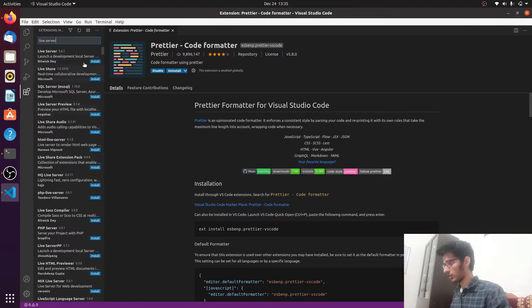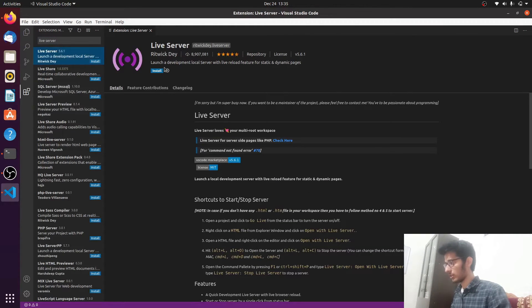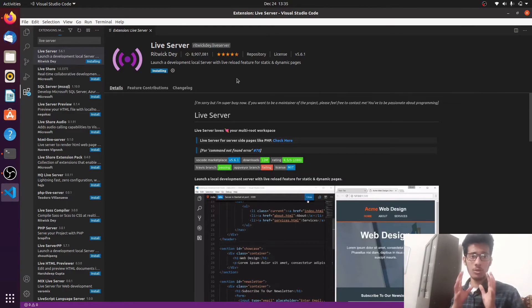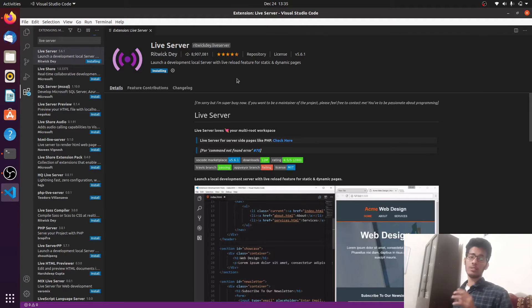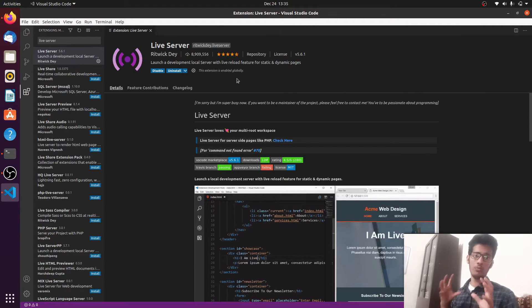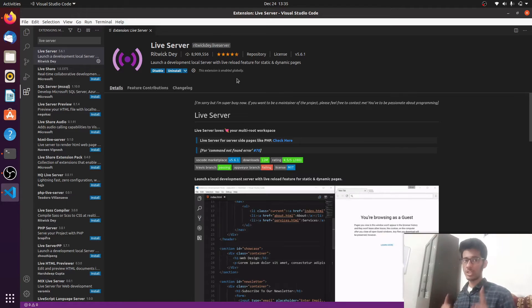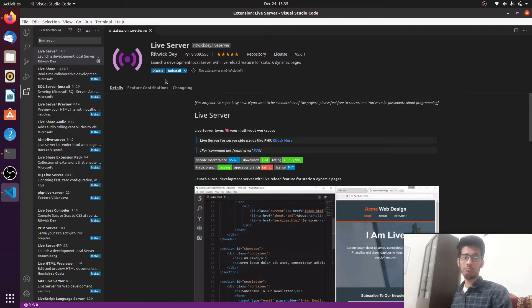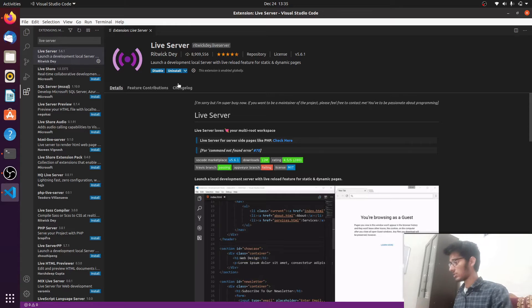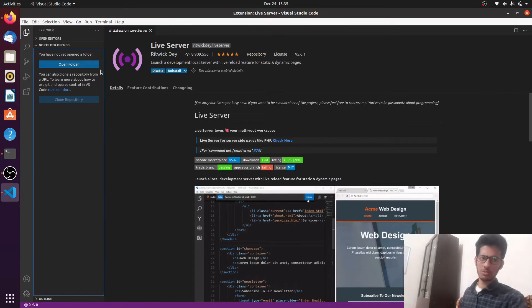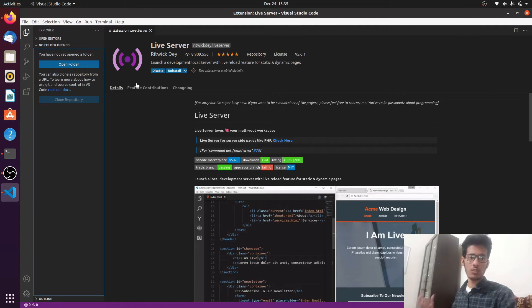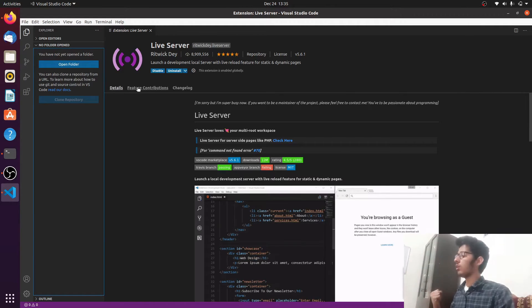Live Server is the extension we're installing into VS Code. The third extension — if you're into React development — is Simple React Snippets, which you can install as well. These were the main extensions I just installed for a web development setup.